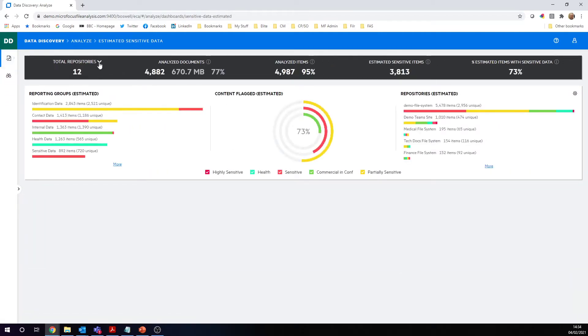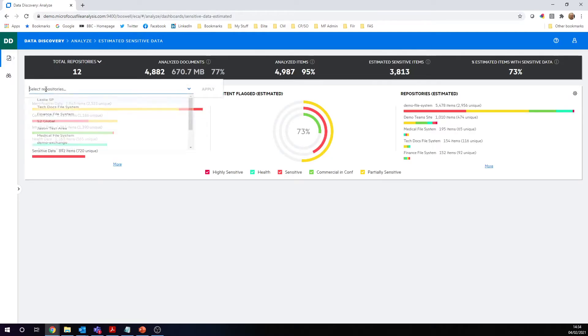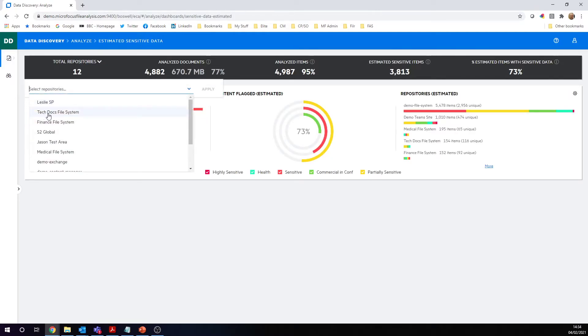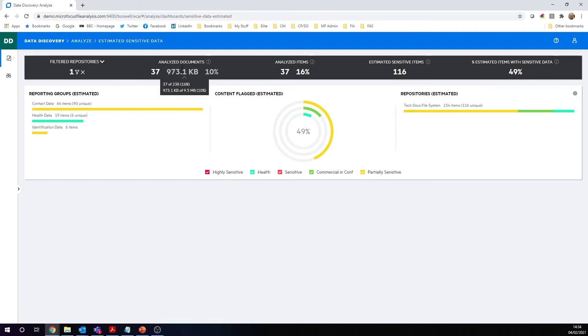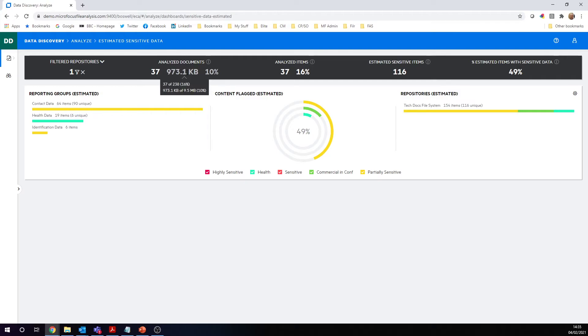There's an extra dropdown here where you can just look at a particular repository. Let's look at our technical documents file system, particularly. If I'm looking at my technical documents file system, you can see if I just hover over the top banner here, you can see that we have 37 of the 238 documents were sampled. So we've got a 16% sample size there.